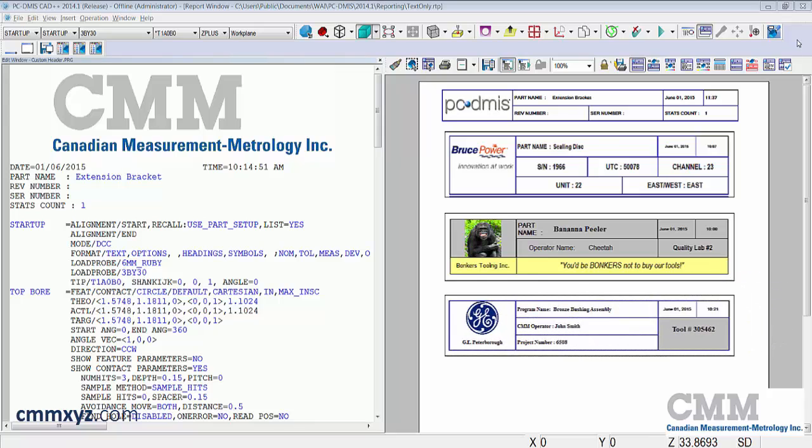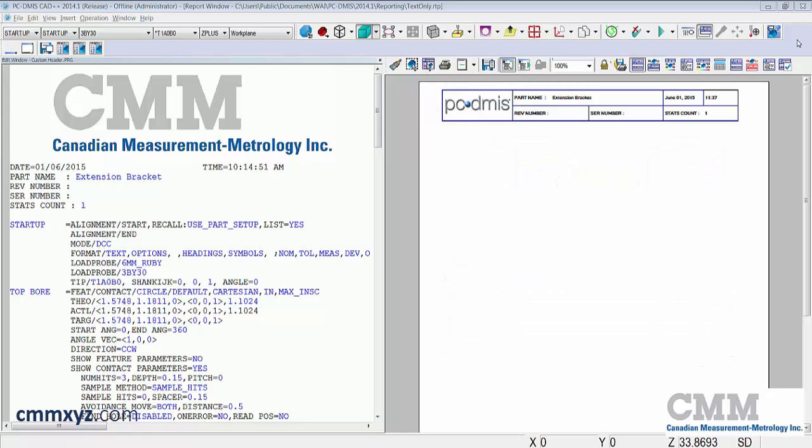In a previous tutorial we focused only on the cell with the PC-DMIS logo. Today we'll explore some of the editing options available in the other cells.